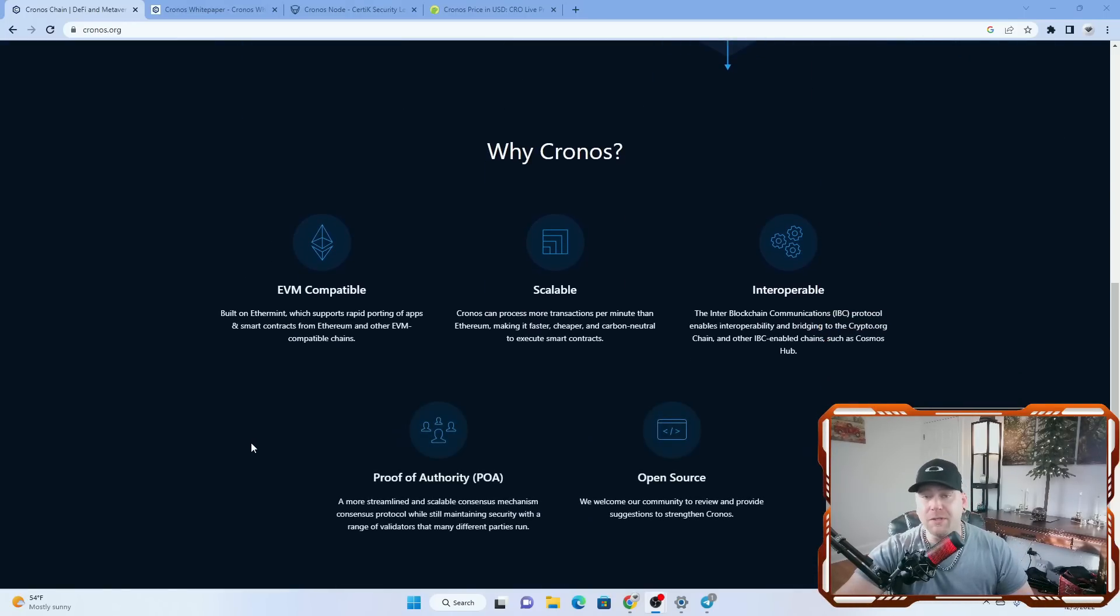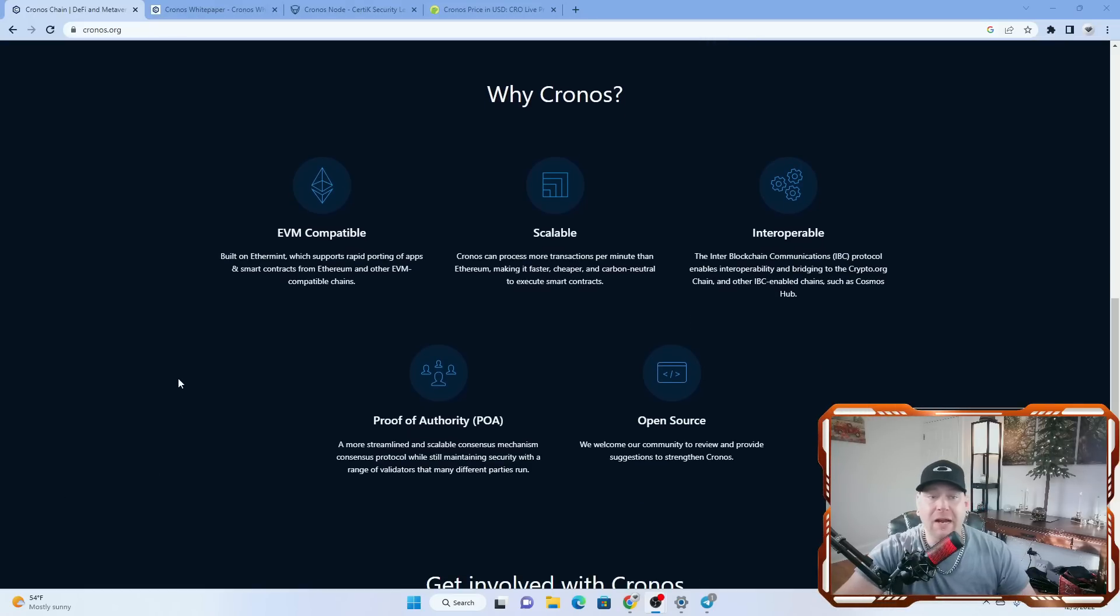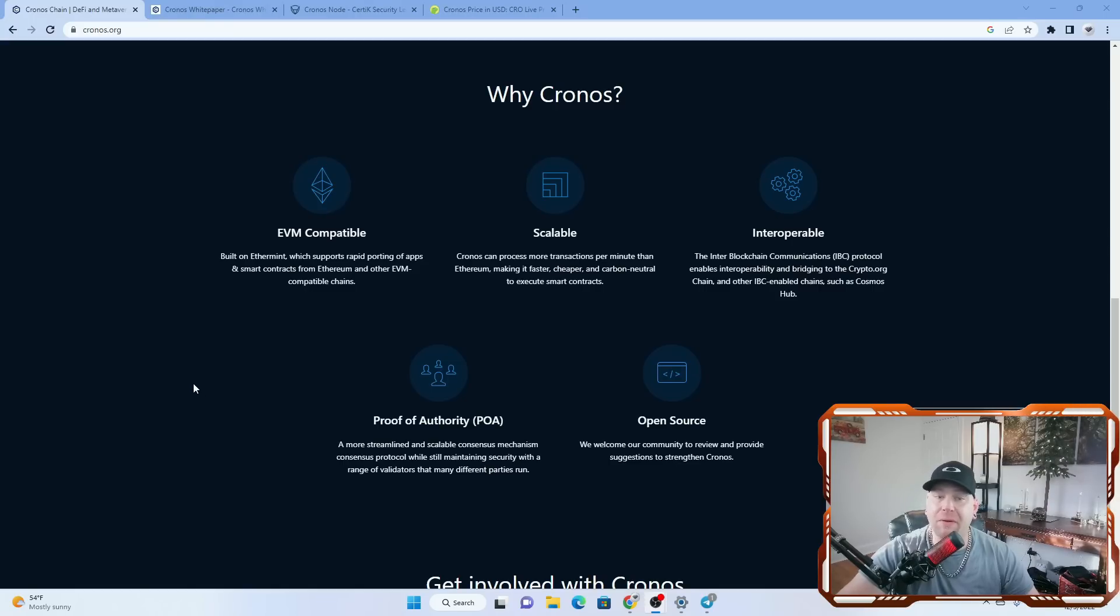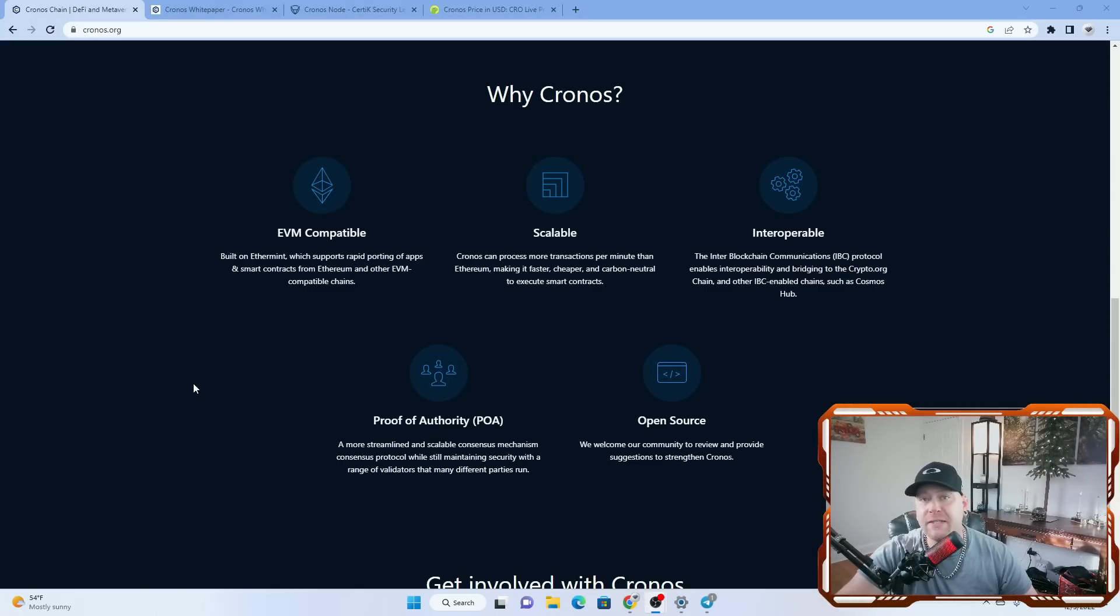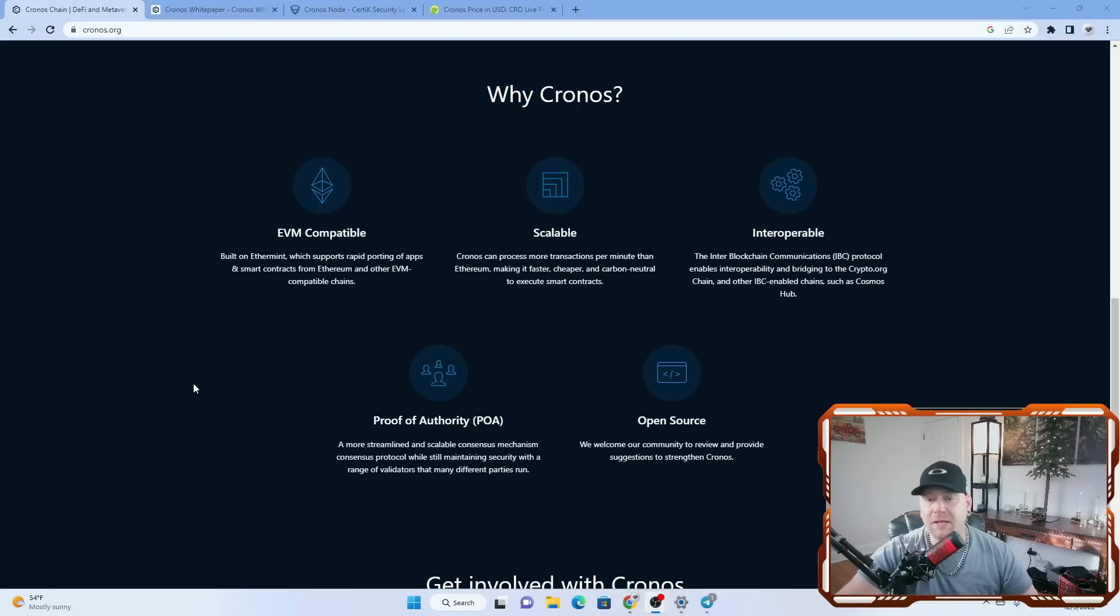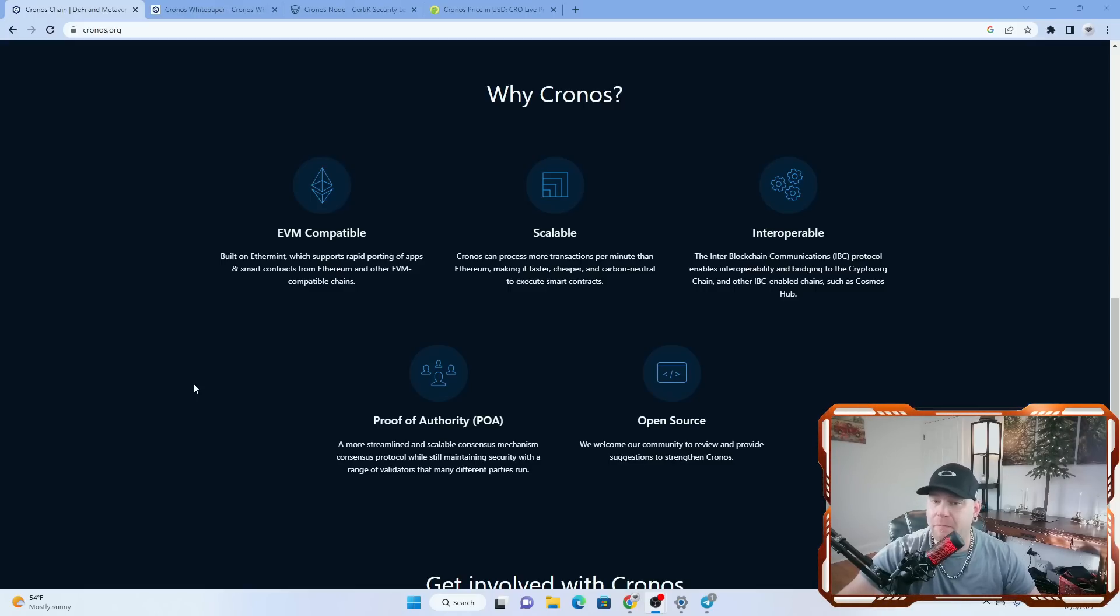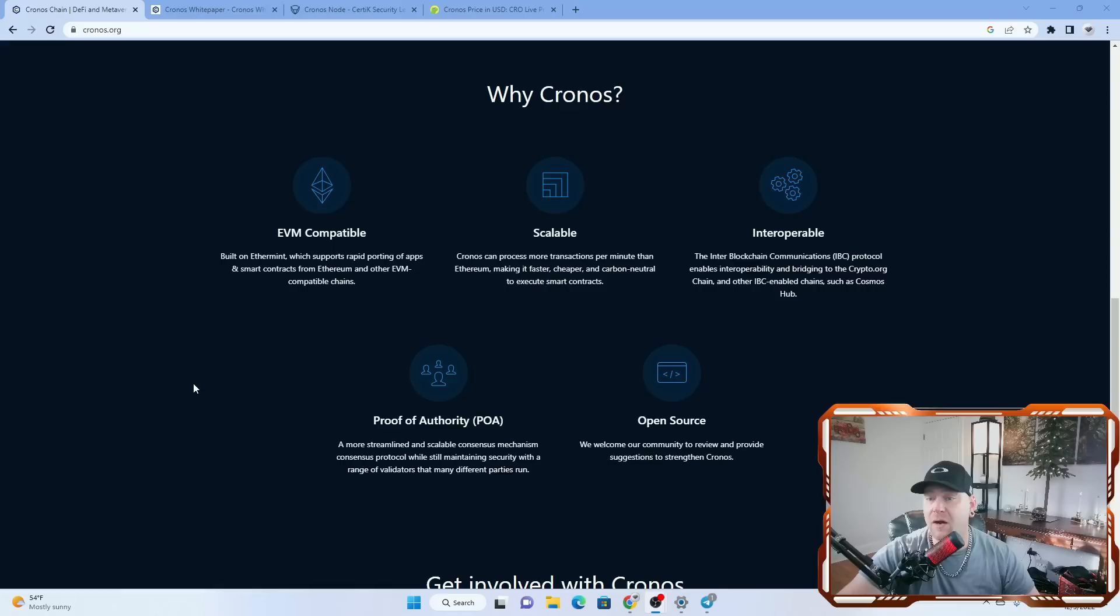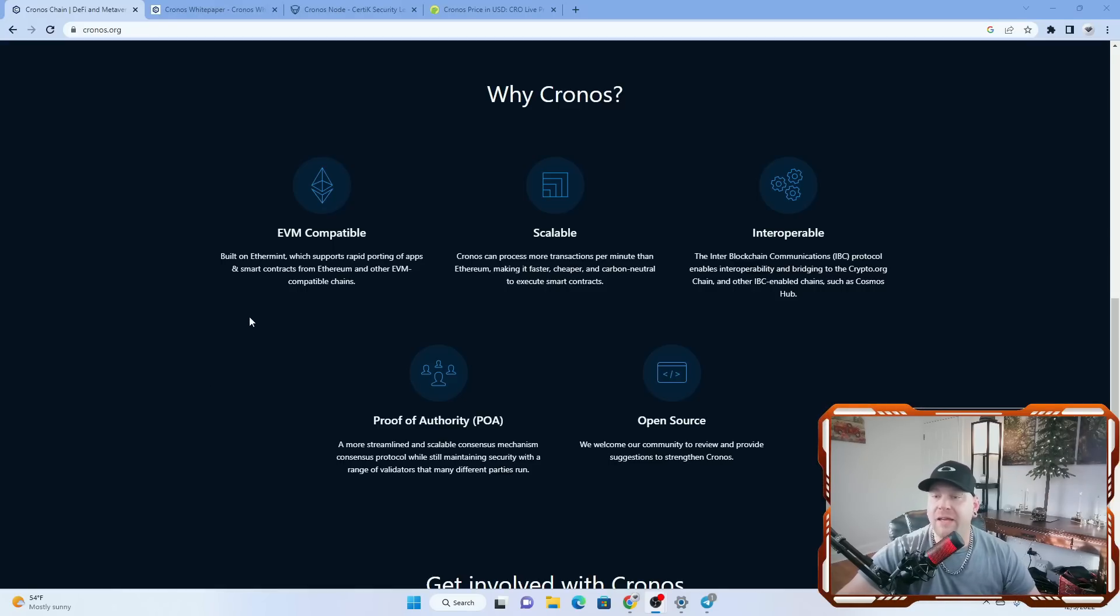So why Kronos? EVM compatible, built on Ethermint, which supports rapid porting of apps and smart contracts from Ethereum and other EVM compatible chains. It's scalable. Kronos can process more transactions per minute than Ethereum, making it faster, cheaper, and carbon neutral to execute smart contracts.